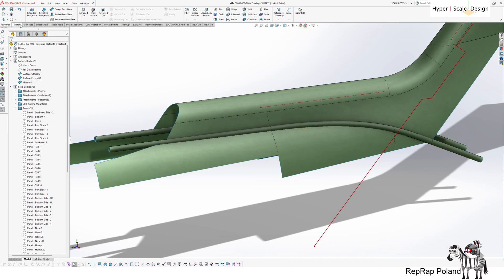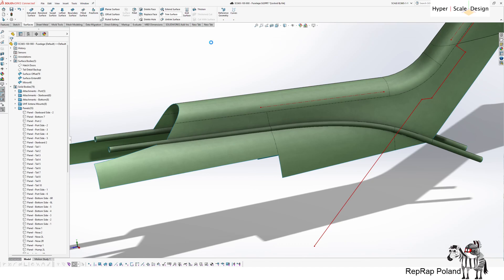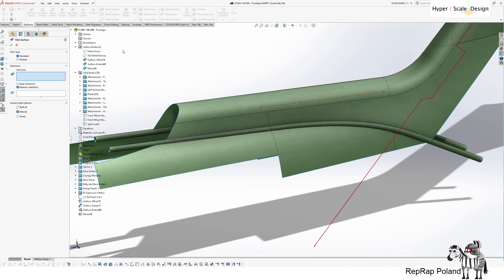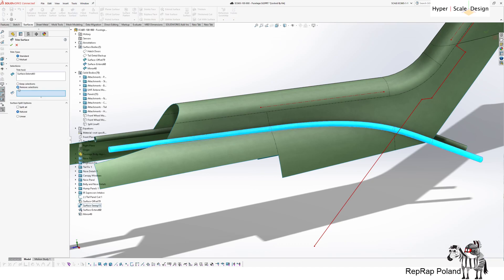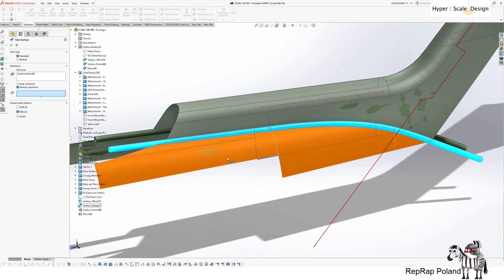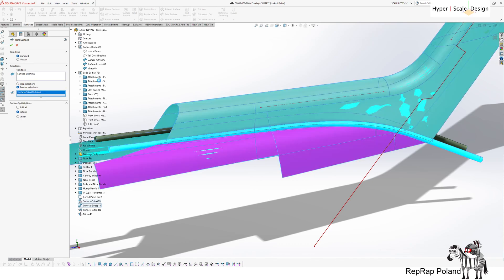So now I have two helper tools that I will use to trim the excess that is further than 24 millimeters. So again, trim surface, trim tool, remove section one.